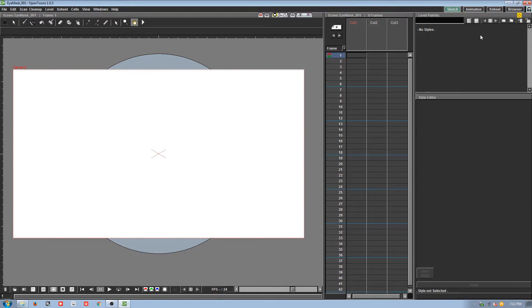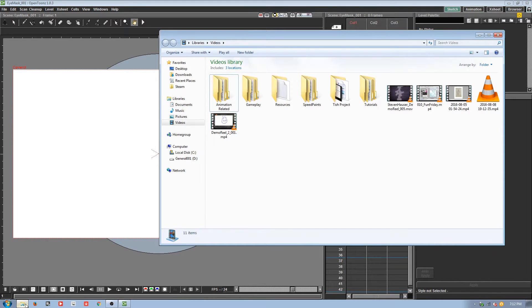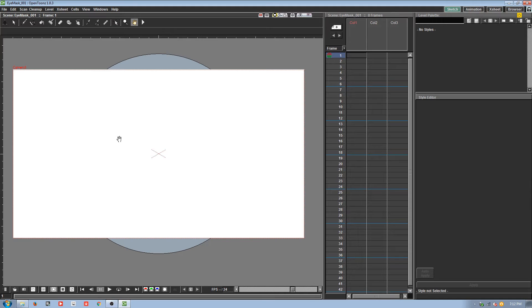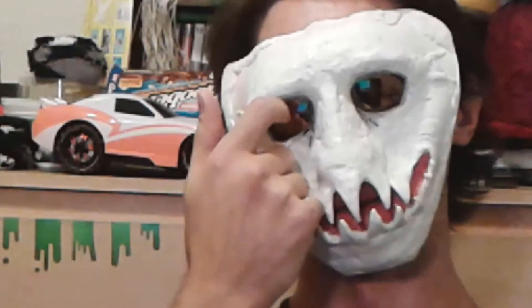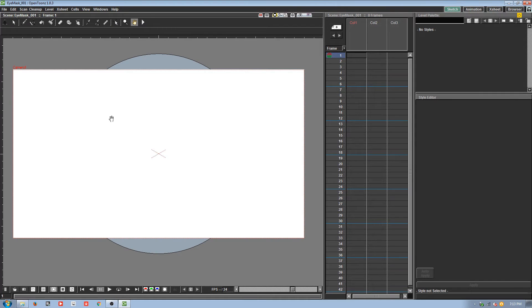Hey internet people, welcome to not-fun Friday. I'm doing a tutorial in OpenToons, and today I'm going to show you a pretty simple thing — we're going to be dealing with eyes. Artists love drawing and painting eyes. I'm going to show you how to rig an eye in OpenToons, which can be applied to cut-out characters.